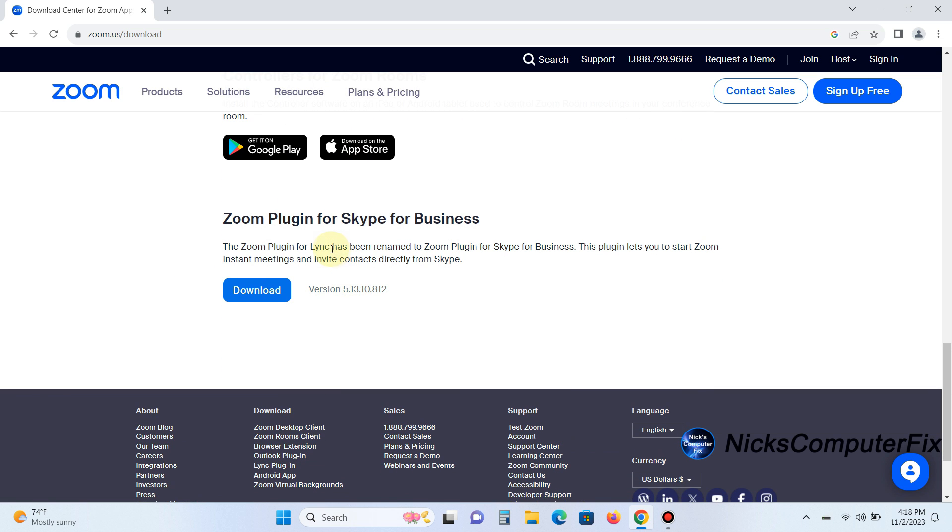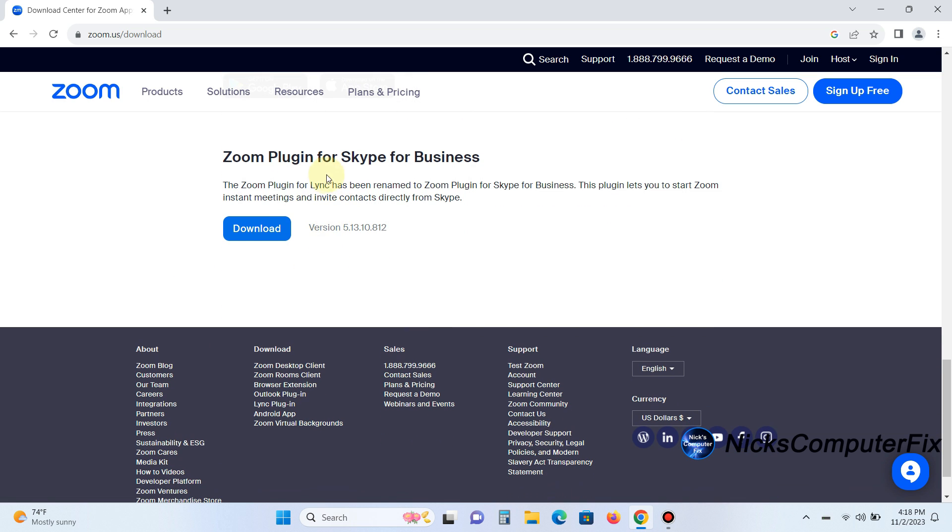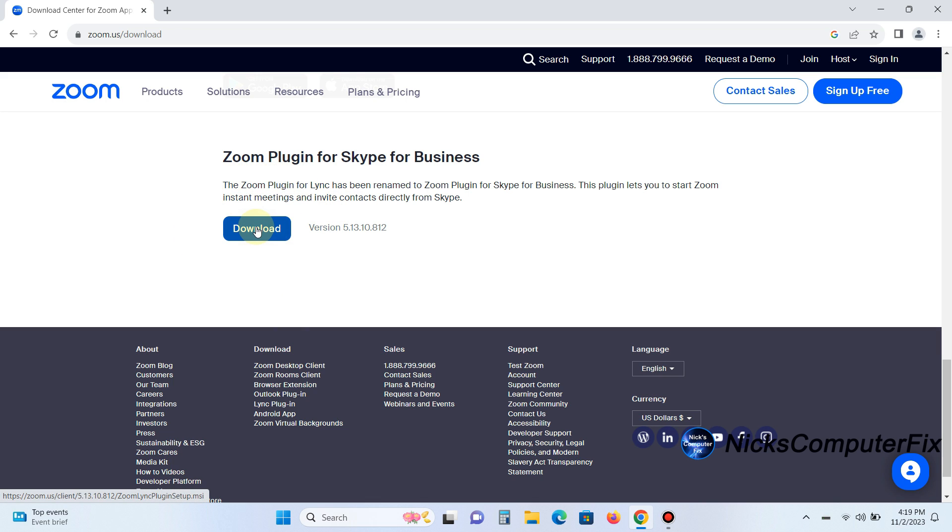And last but not least, we have the Zoom plugin for Skype for Business. So if you're already using Skype for Business, you can add the Zoom plugin to Skype and have the best of both worlds.